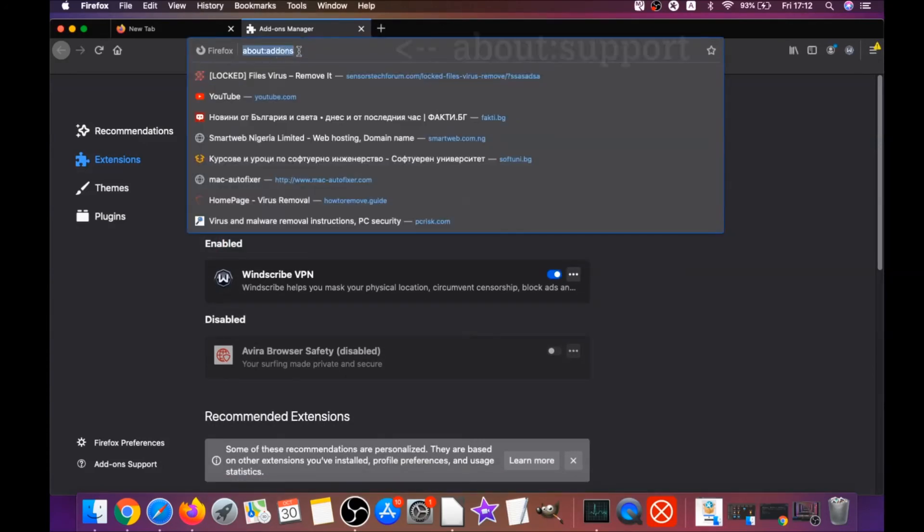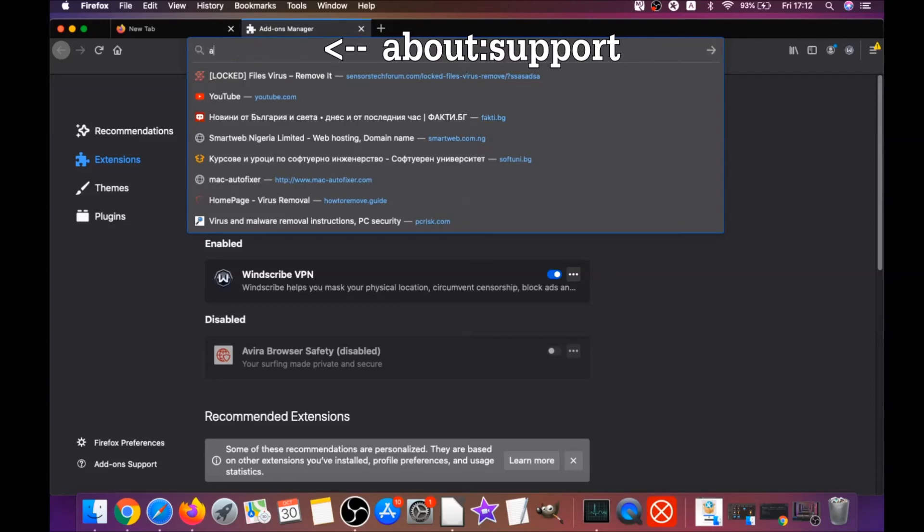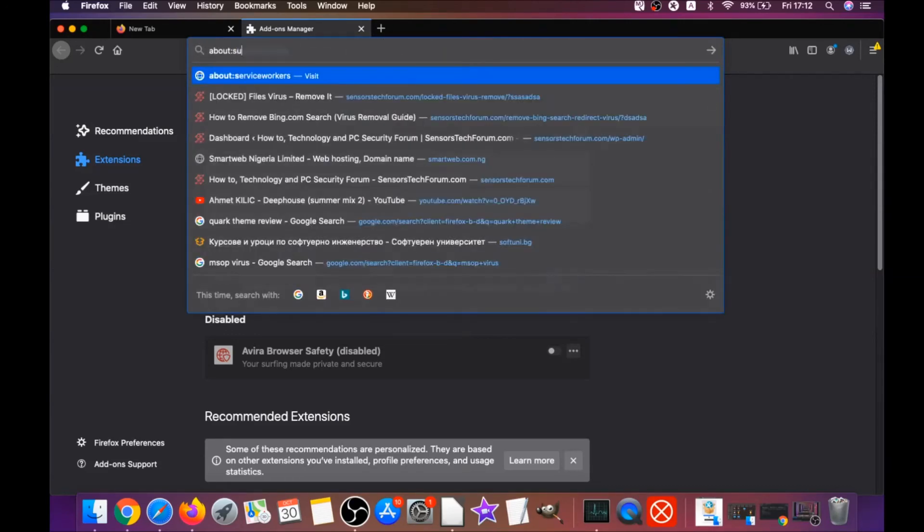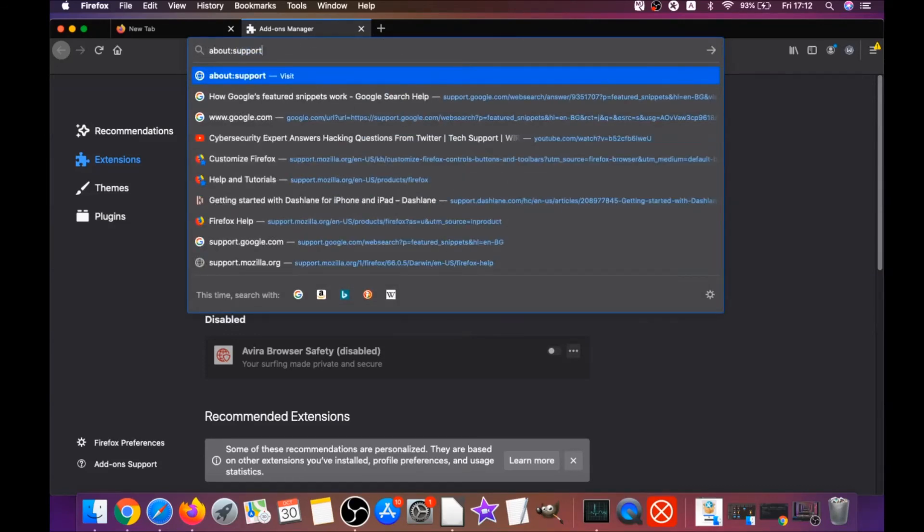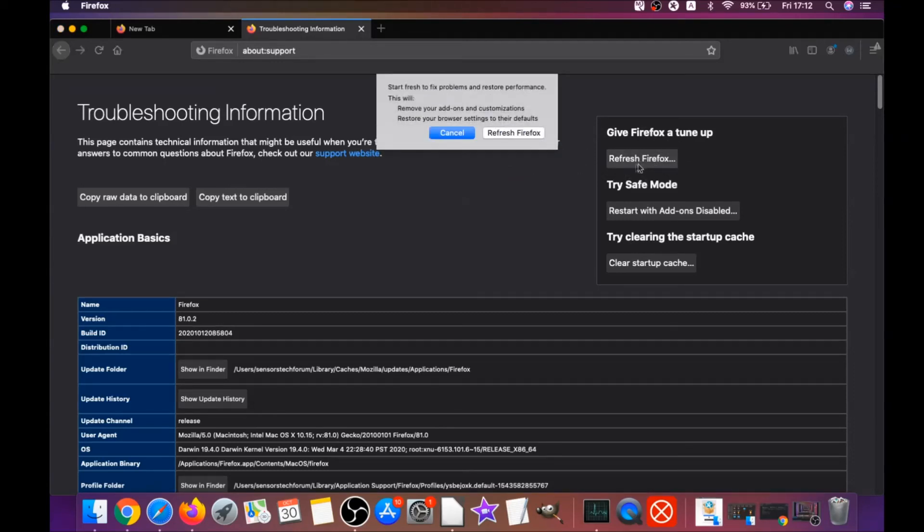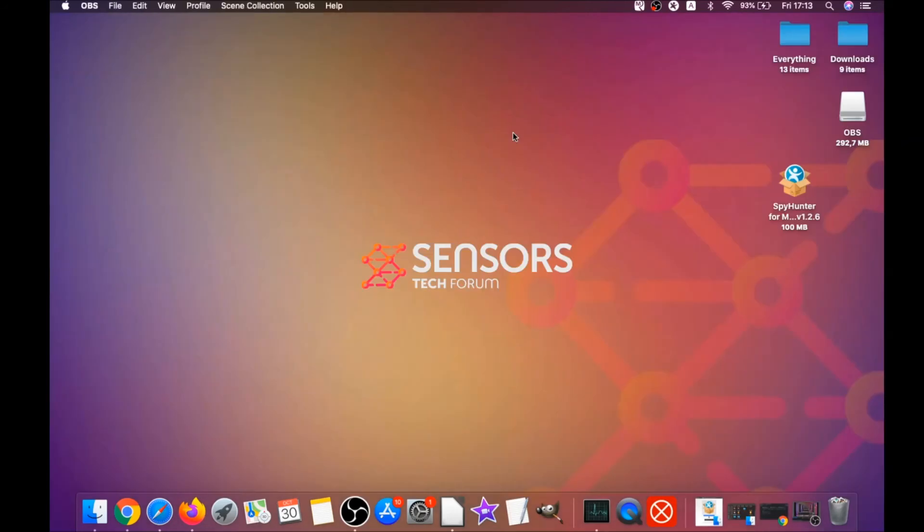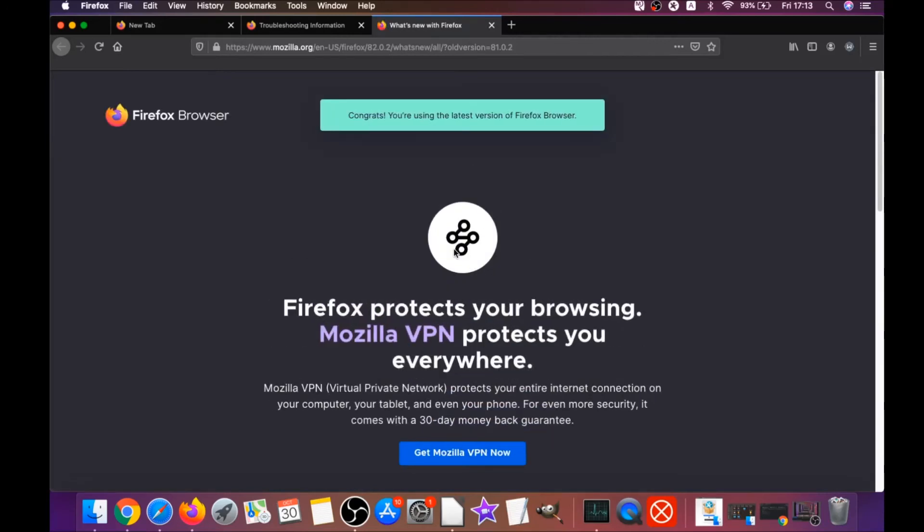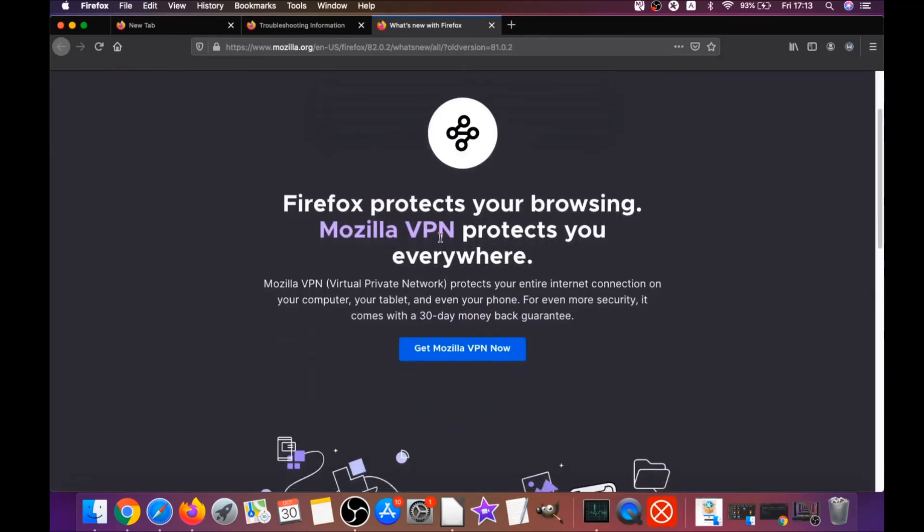Then you're gonna go and refresh Firefox by typing about:support and hitting enter. This will open the support window, and then you will locate a button called refresh Firefox which you have to click, and then click on refresh Firefox again. This is gonna refresh Firefox. It takes a bit of time. When it's done, Firefox will open a window and say success or say you're running the latest version of Firefox. And that's it for Firefox.